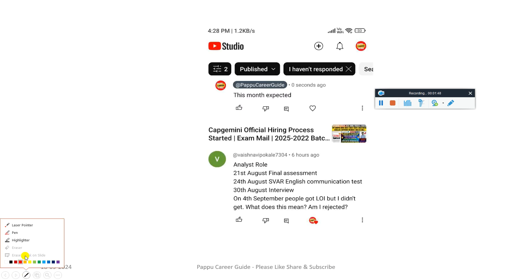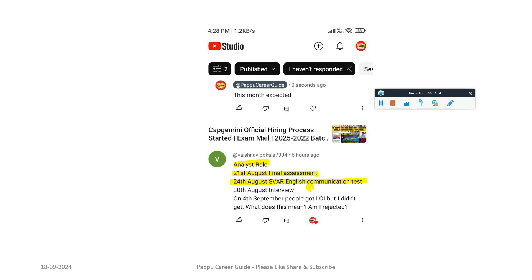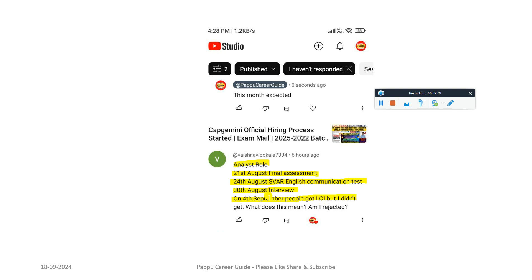Next update from the Capgemini team: Analyst role - 21st August final assessment, 24th August GVR English communication test, 30th August interview already given, 4th August people got offer letter. But I didn't get any update, does it mean I'm rejected? No, you're not rejected guys. Capgemini and this type of company are already following the phase-wise updates. If you haven't got any updates, it means you are in the Phase 2 candidates and Phase 2 you have to wait.